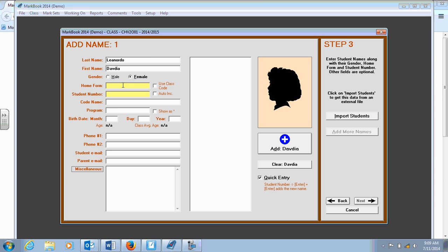Let's see if she's a female. Home form, I'm just going to say it's my civics class. Student number, you can use actual student numbers if you wish to have that information available. If you use print tips later on, I'm just going to say this is student number one.